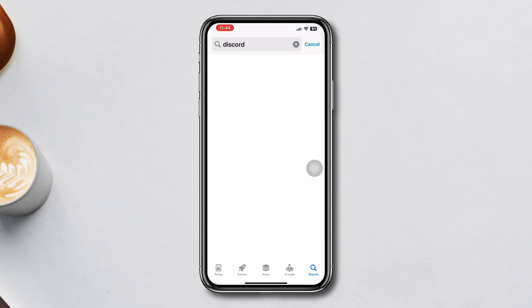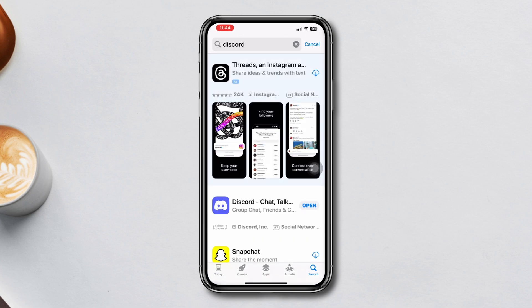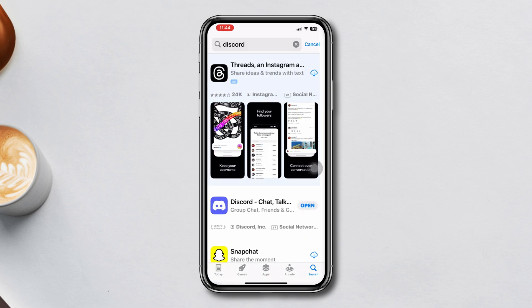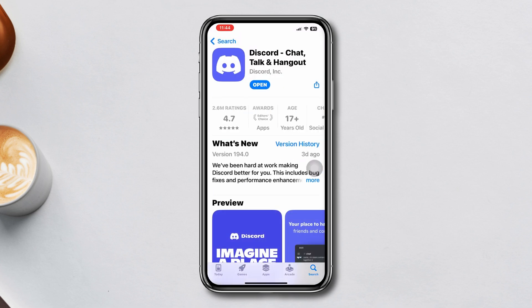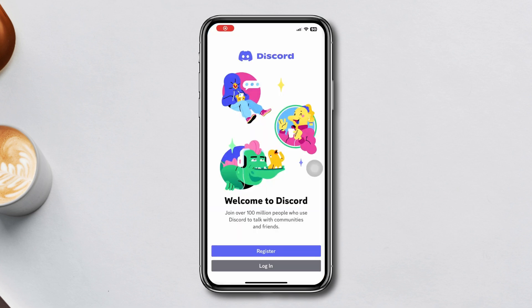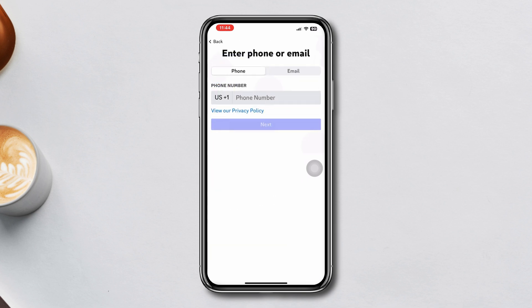First, make sure to download the Discord app from the App Store and then open the Discord app. If you already have an account, you can log in here. If you don't, tap on Register.